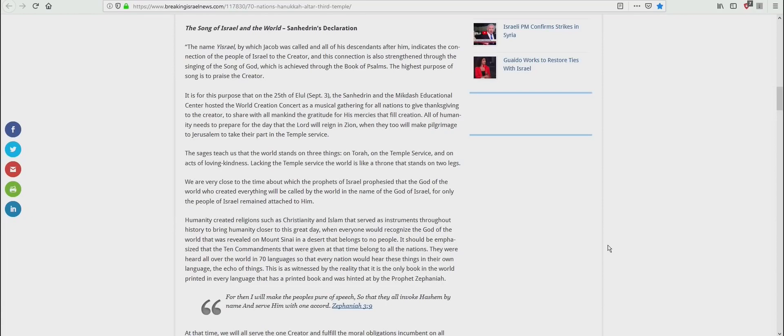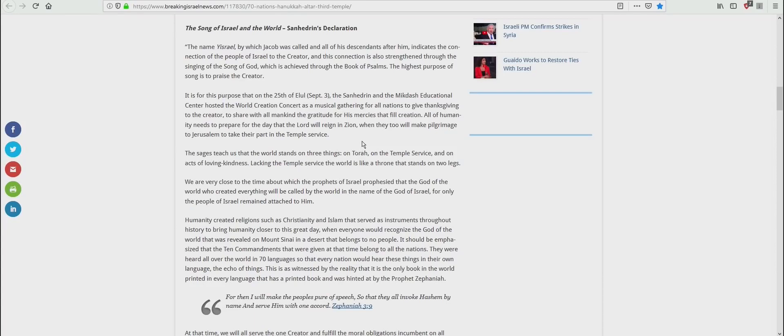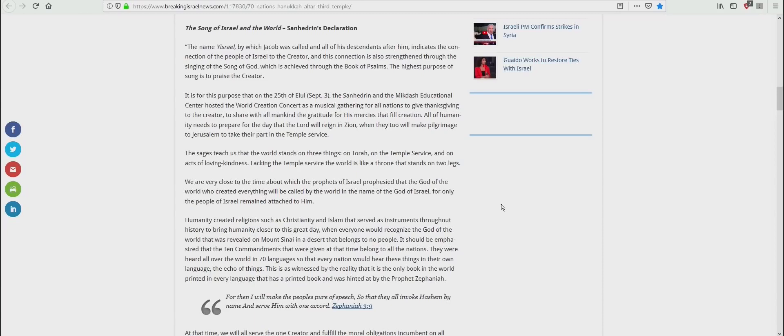Lacking the temple service, the world is like a throne that stands on two legs. We are very close to the time about which the prophets of Israel prophesied that God of the world, who creates everything, will call by the world the name of the God of Israel, for only the people of Israel remained attached to Him. Are you listening to this very carefully? The word, the Lord. The sages aren't telling you that they're also anticipating that this is going to hinge also on the Talmud, the Mishnah, and Kabbalah. So when they oppose this article, they're very conveniently leaving out the meat and potatoes that mean the most.